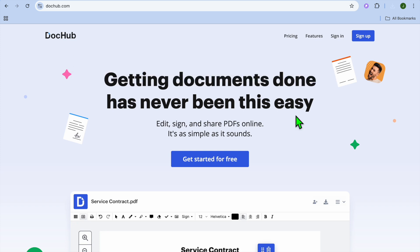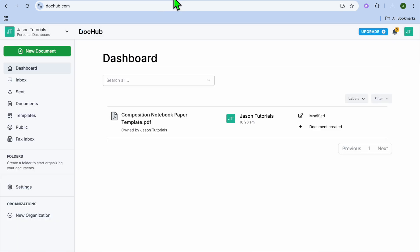The first thing you want to do once on DocuHub, you're going to tap on Get Started for free. And from there, you'll be prompted to sign up using your email address. Once you have signed up, you'll be redirected to a dashboard just like this.